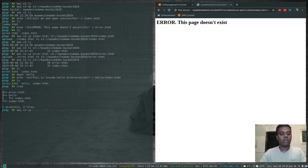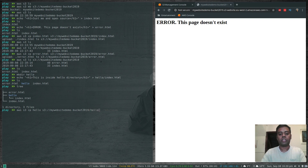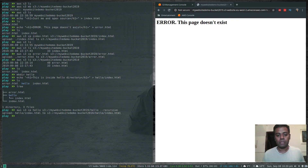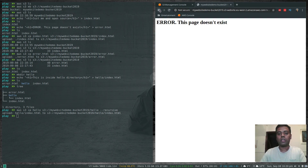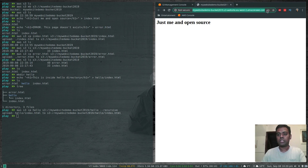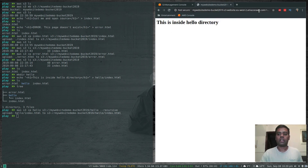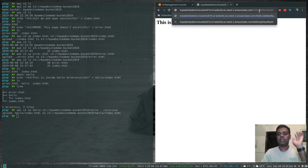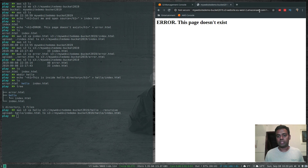Run 'aws s3 cp hello s3://my-website-demo-bucket-2019/hello --recursive' to copy everything under the hello directory to S3. Now in the browser, at the top-level URL we see our main page, and appending /hello to the URL shows 'This is inside the hello directory'. Accessing a non-existent path still shows the customized error page. That's how you create a static website using Amazon S3.